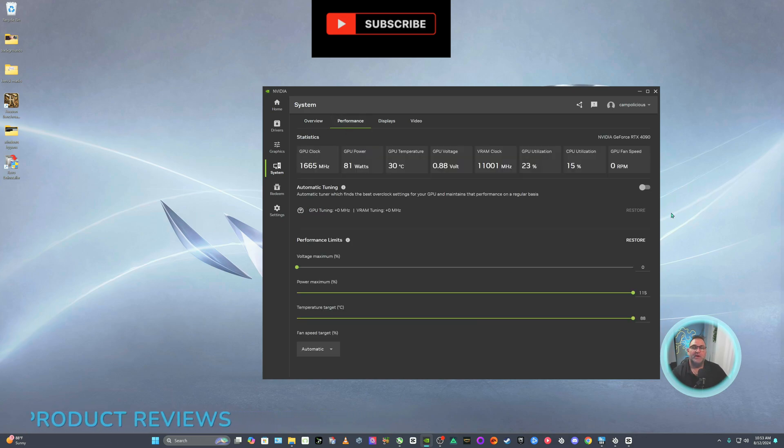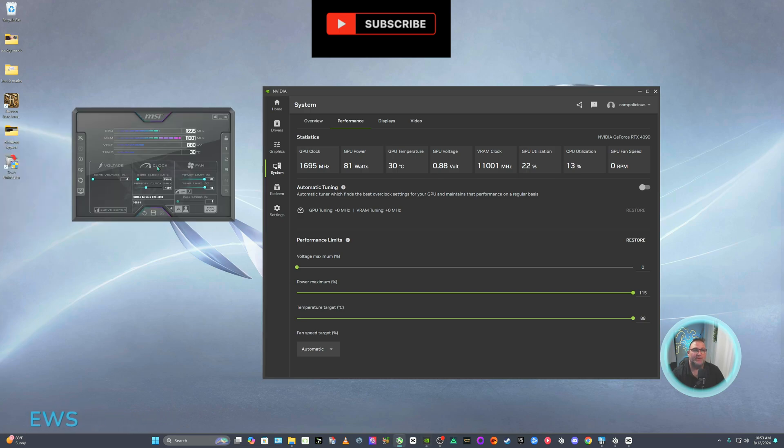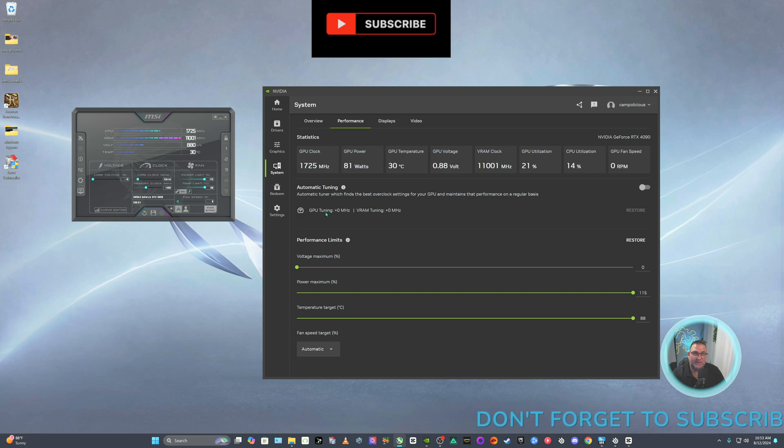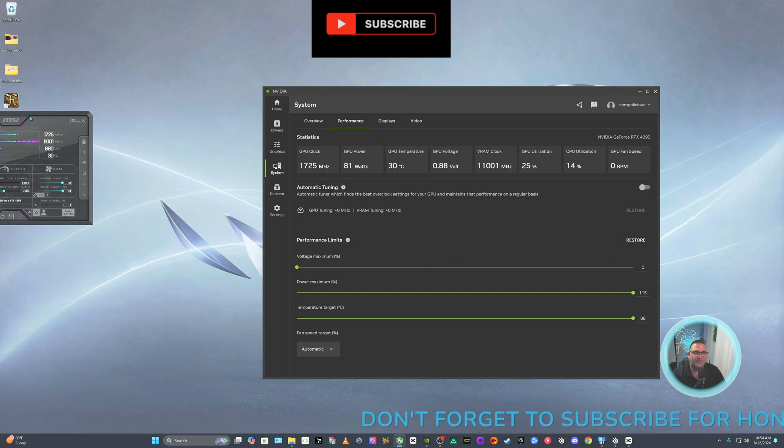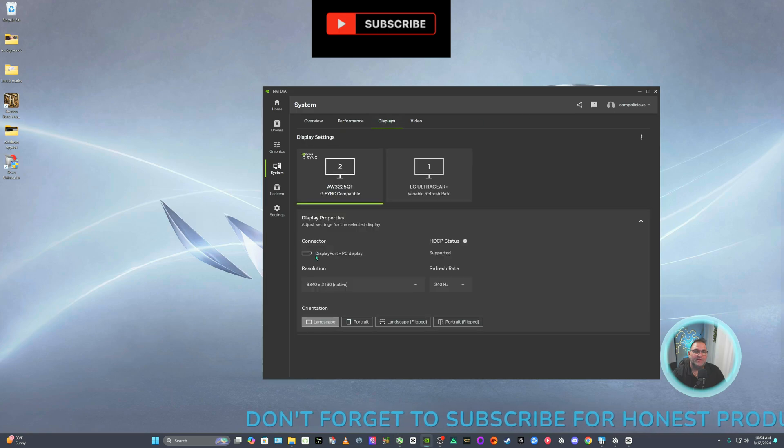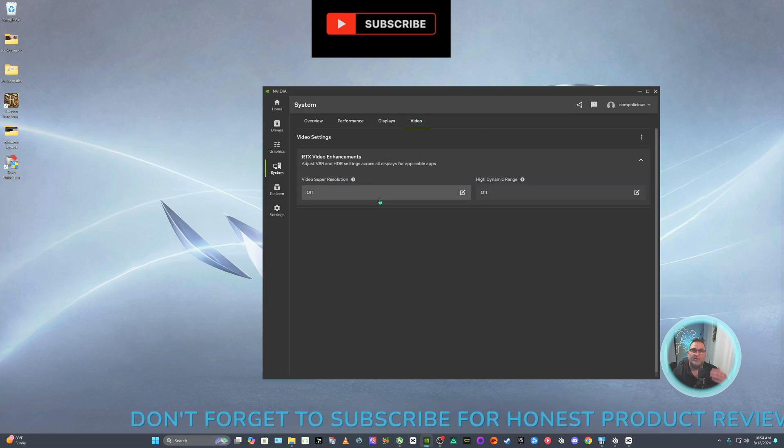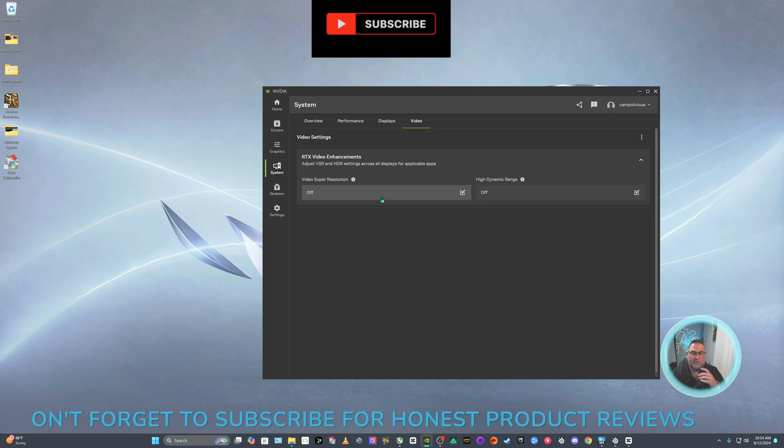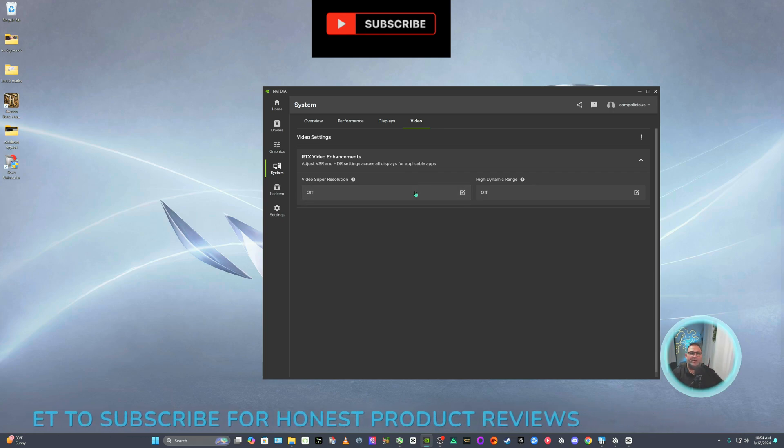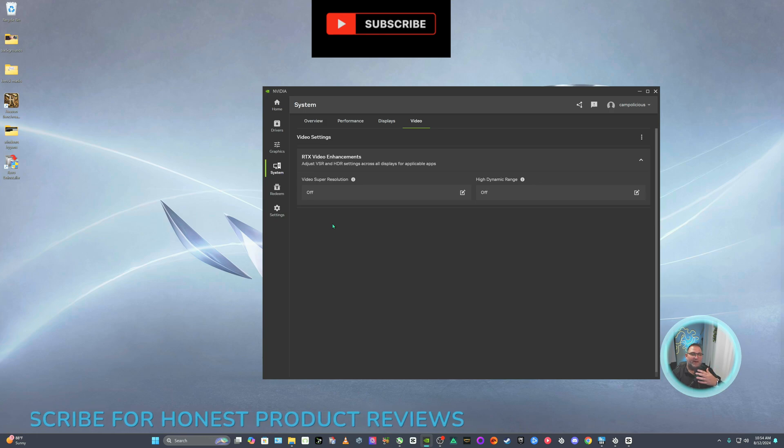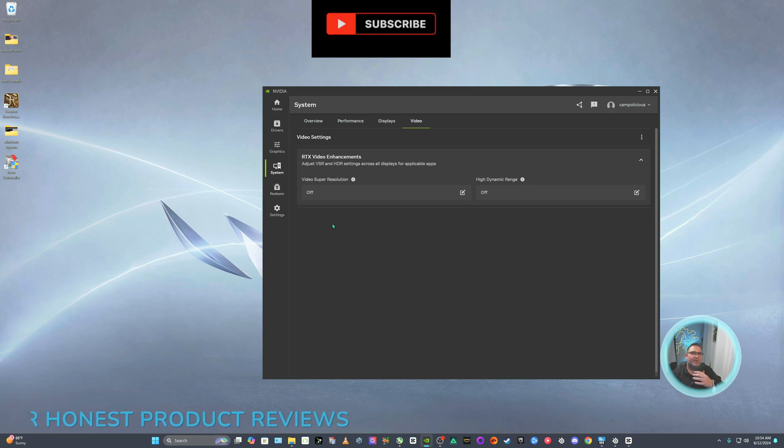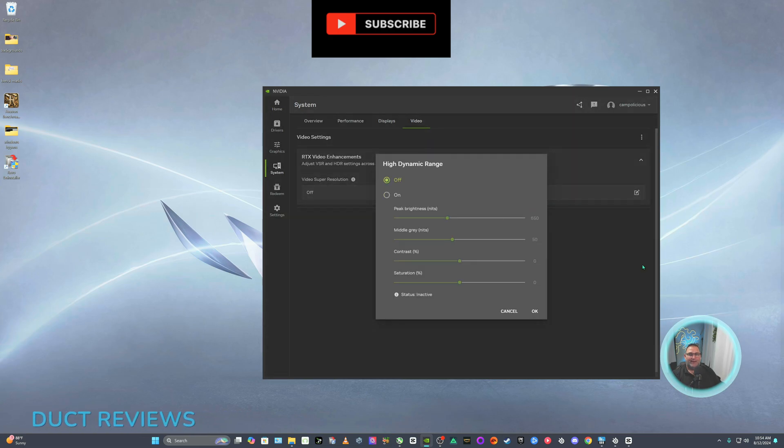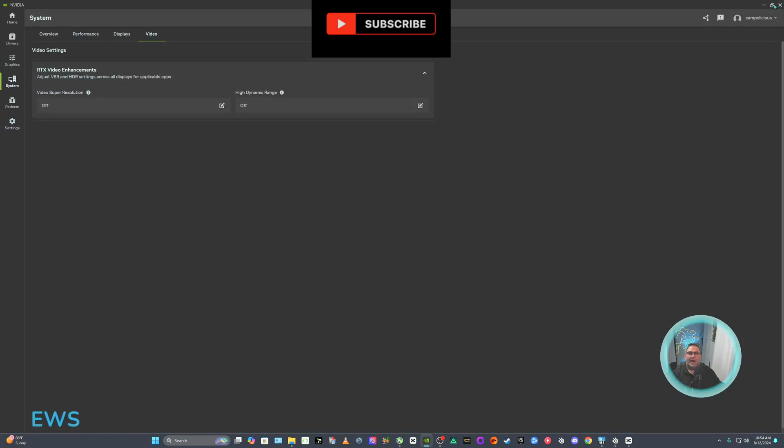Performance. Do not mess with this unless you, don't mess with this. If you mess with MSI Afterburner, do not mess with the performance in the NVIDIA. If you do not mess with MSI, then you can mess with this one here, max out your voltage, whatever you want to do. Displays, tells you everything. Video. So say you watch videos on your monitor, movies, YouTube, Twitch, whatever. Most Twitch streamers stream at 720 to 1080 and you want to bring that image quality up. You can come here and turn on your super resolution and HDR if you want.